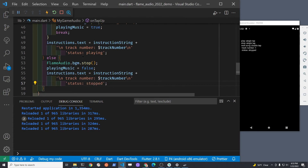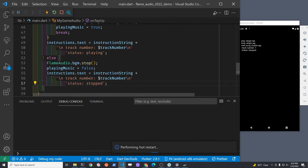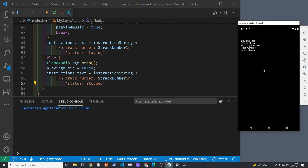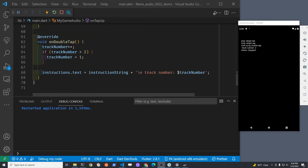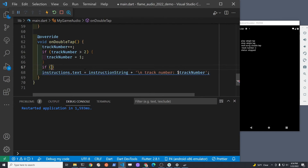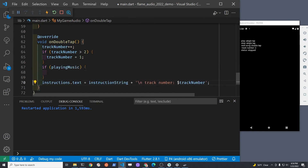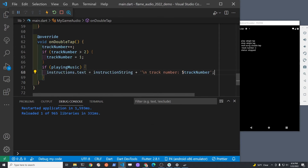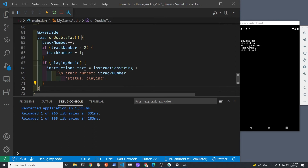In order to get it working we're going to have to add it also to the double tap detector, so on double tap when we change the track we also want the information to appear there. Let's copy the string we created earlier for simplicity. If the music is playing we're going to have the status be 'playing' — very similar to what we just did. Let's copy this exact logic and see whether it works.